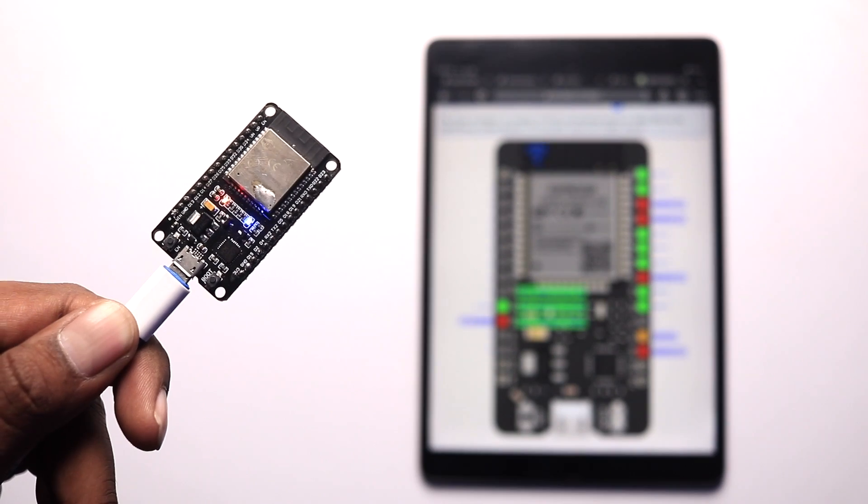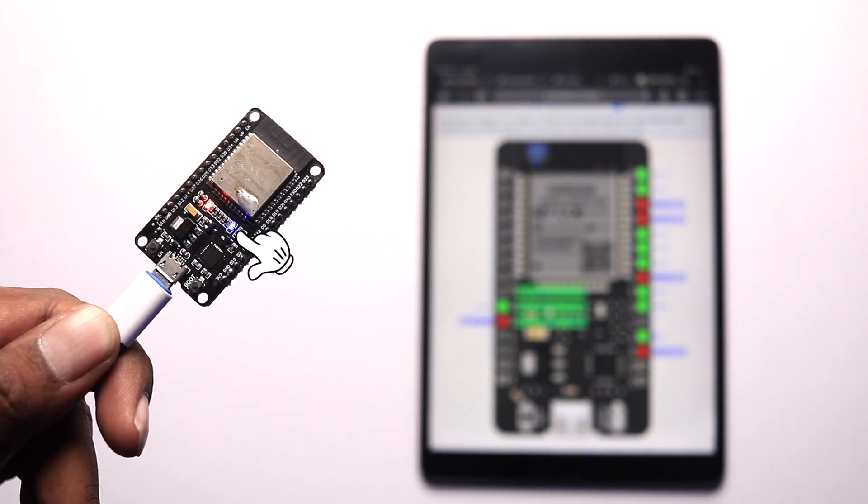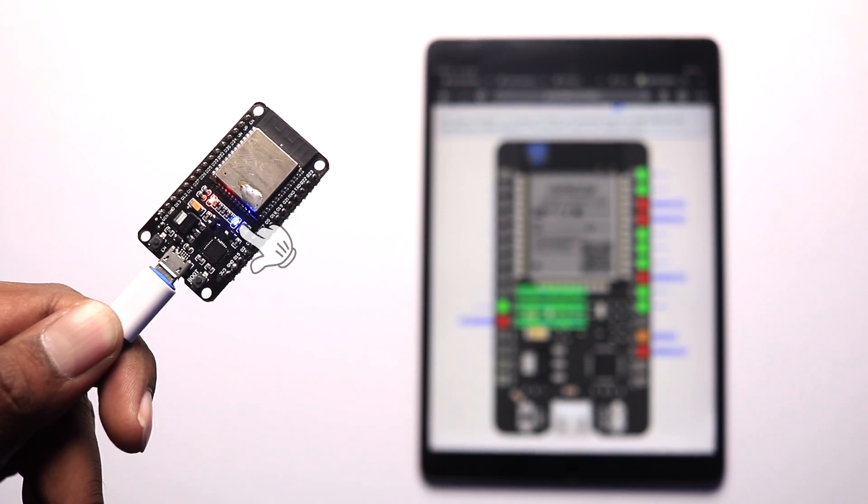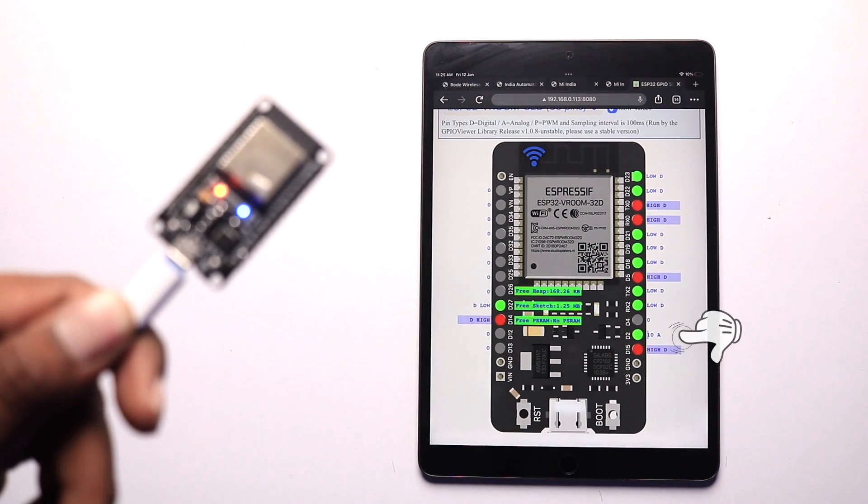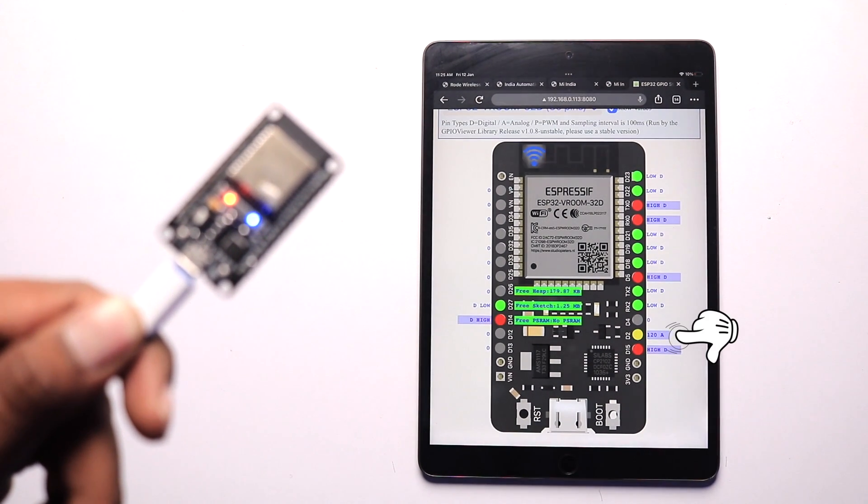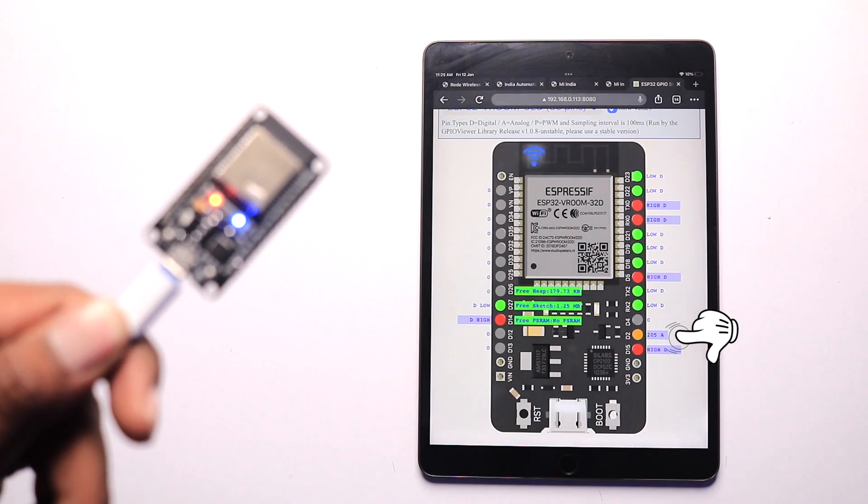And not only the digital pins, but you can also visualize the PWM signals. For example, here I uploaded the demo code for LED fading on the GPIO 2. And I can visualize the PWM values in the web browser in real time. So, it works with PWM.